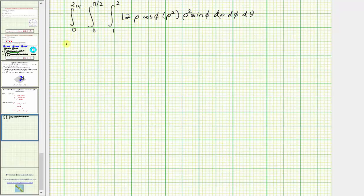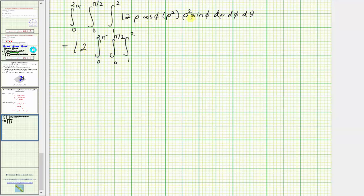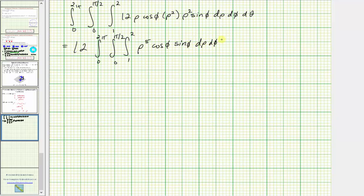Let's factor out the 12, giving us 12 times the triple integral. We have rho times rho squared times rho squared, which is rho to the fifth, times cosine phi sine phi, d-rho d-phi d-theta. We first integrate with respect to rho, treating phi as a constant, giving us rho to the sixth divided by six, times cosine phi sine phi.